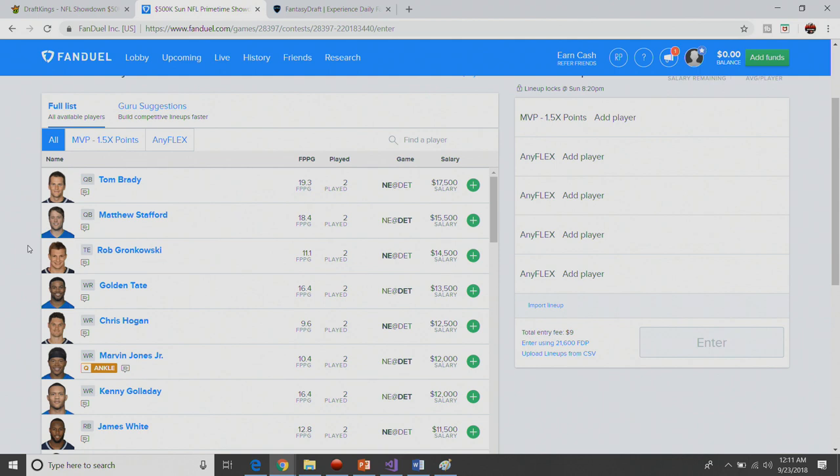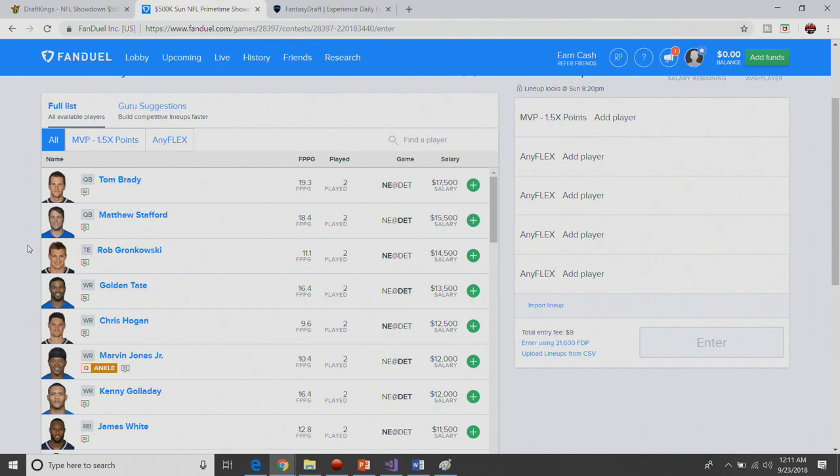What is up guys, it is Nick and we are back to break down the Sunday DFS slate between the New England Patriots and the Detroit Lions. I'll have some action on this, but let me say this first: if I don't do well on the main slate, I probably will not play this. I'll save my money. But if I win on the main slate and have a fairly nice day, I'll go ahead and throw some money at this slate.